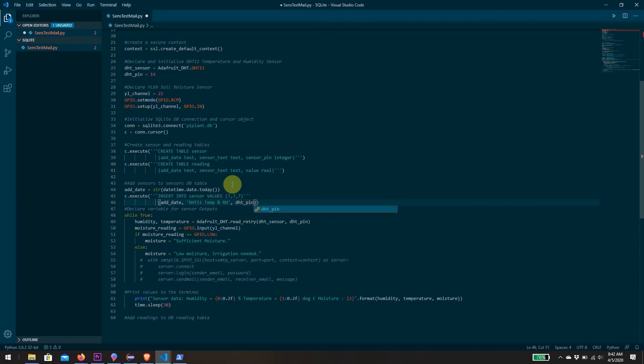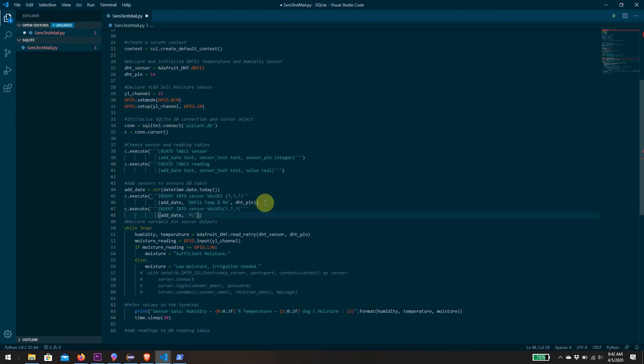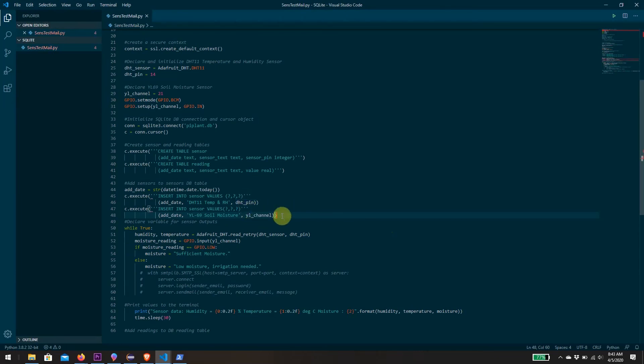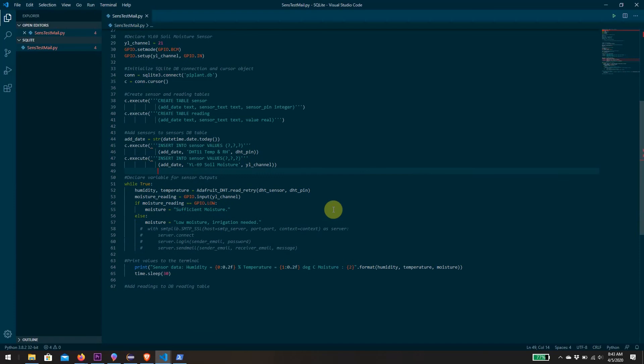We're adding the pin that is connected to - in this case DHT pin, which we've declared over here. Now let's do the same for our soil moisture sensor. This one is a YL69 soil moisture sensor. The variable we declared as YL channel for pin 21, so it will output 14 and 21 as our pin numbers in the table. These are the two sensors we have for now.